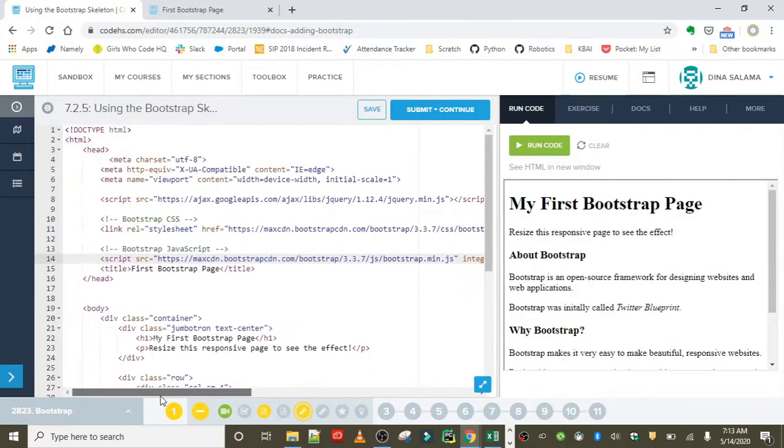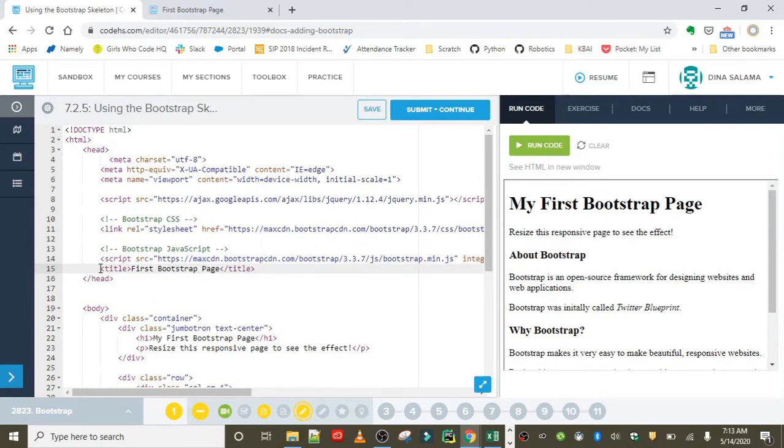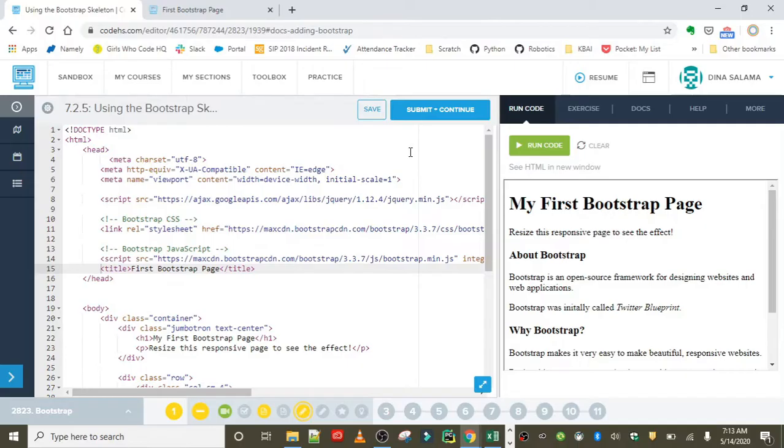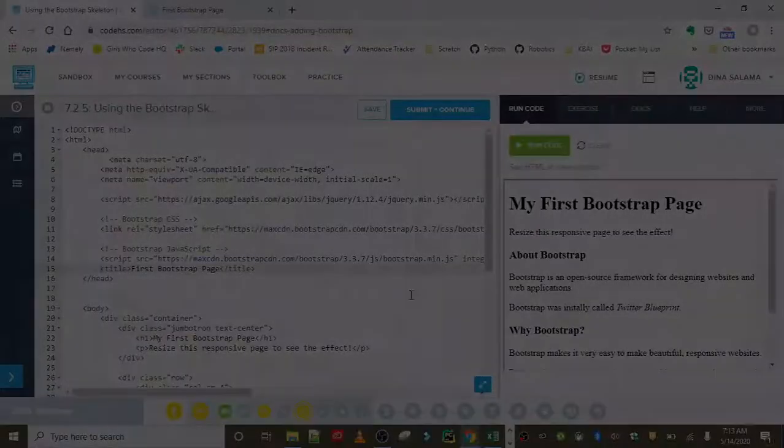This is the first step in implementing Bootstrap into your project - you need to add the starter code, and it needs to go in the head of your document. So that wraps up our first exercise. If you have any questions, leave them in a comment below. Nice work, everyone!